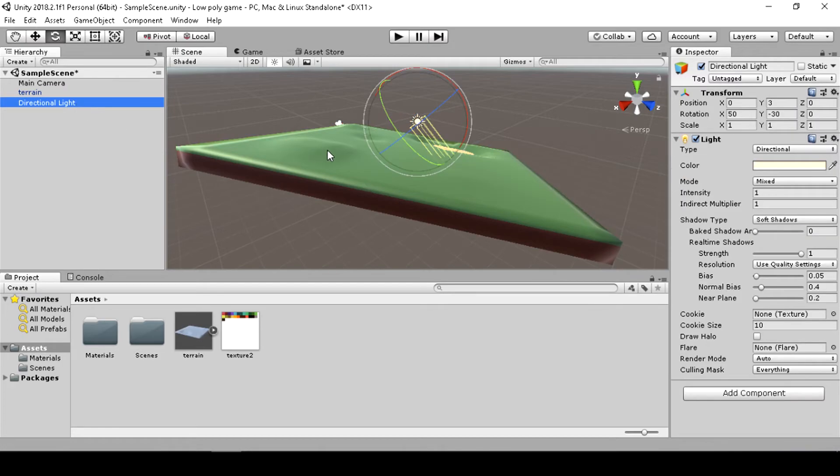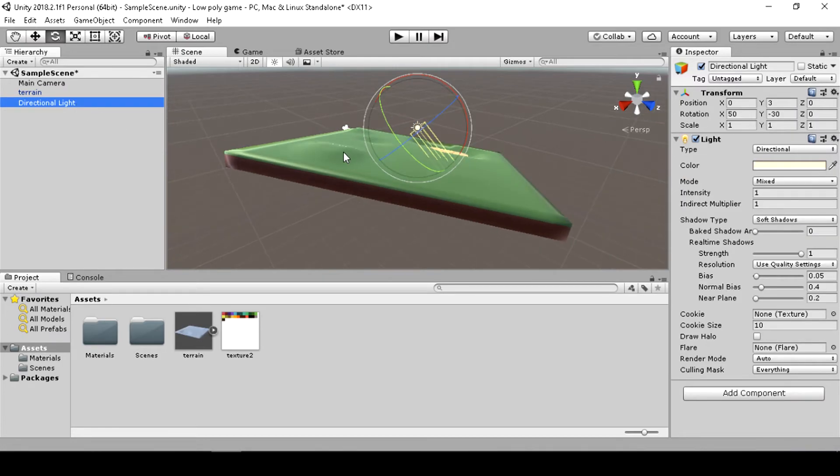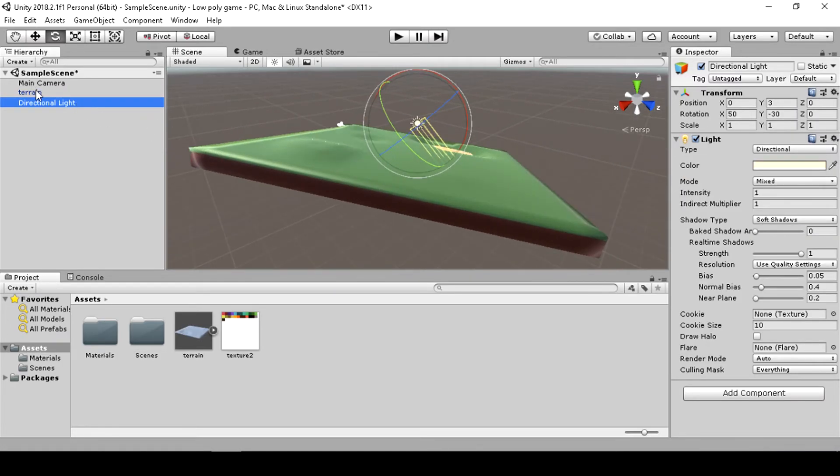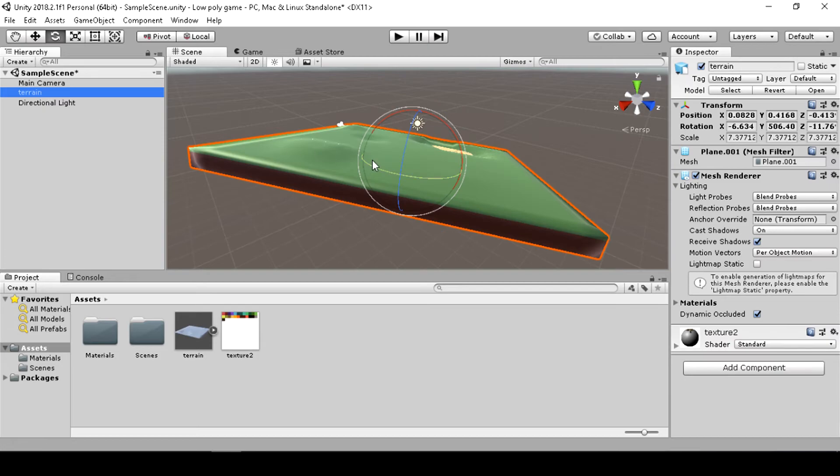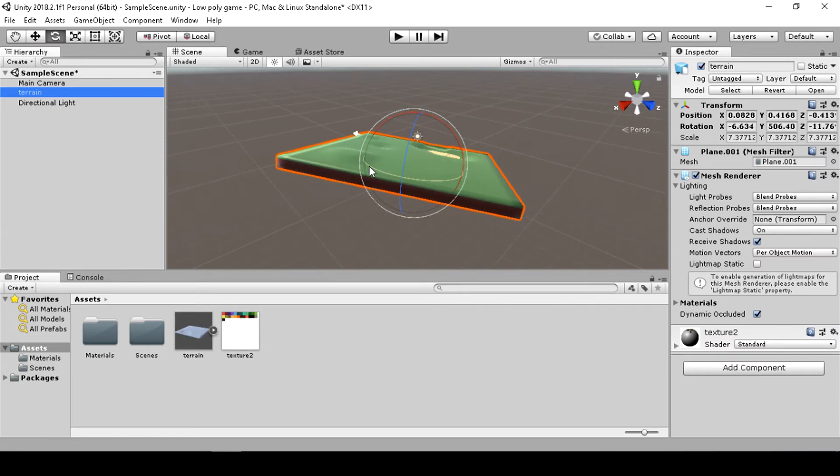If your object is somewhere and you want to transform it to the center, go to transform, right click, reset.